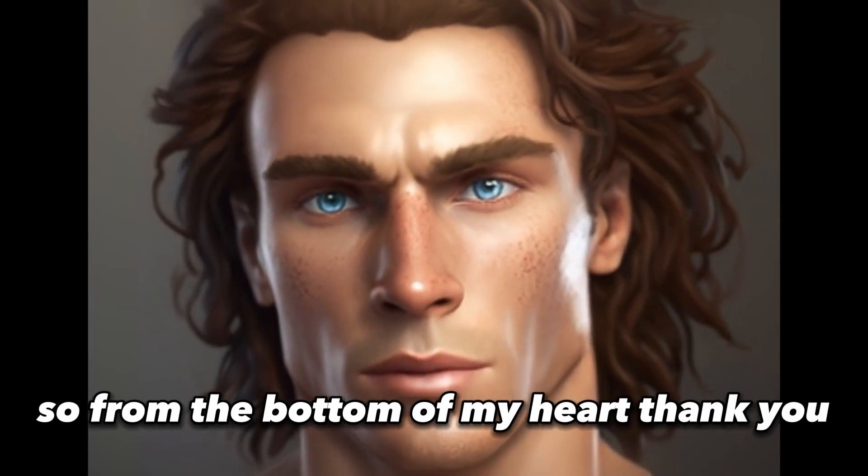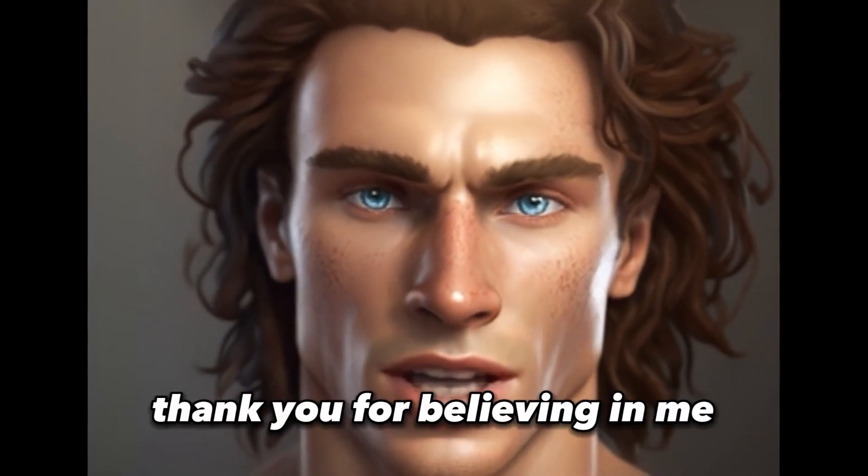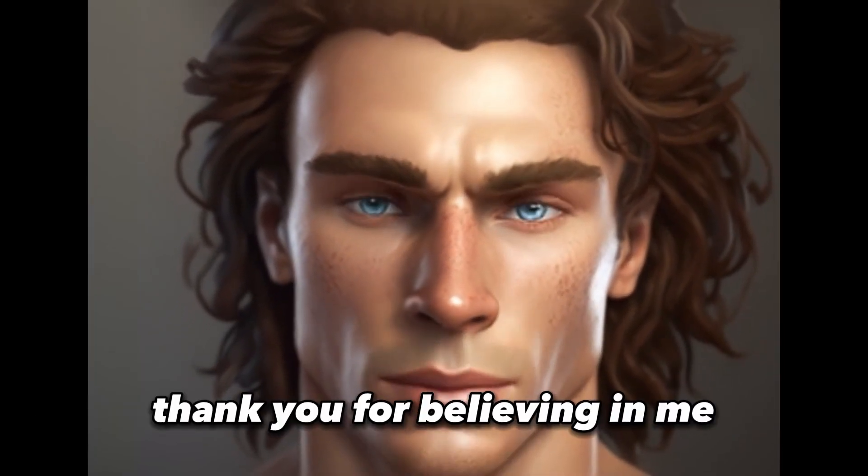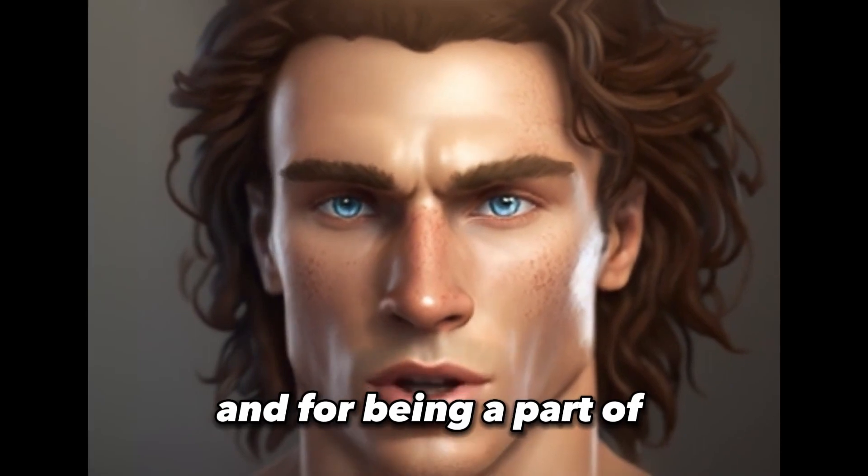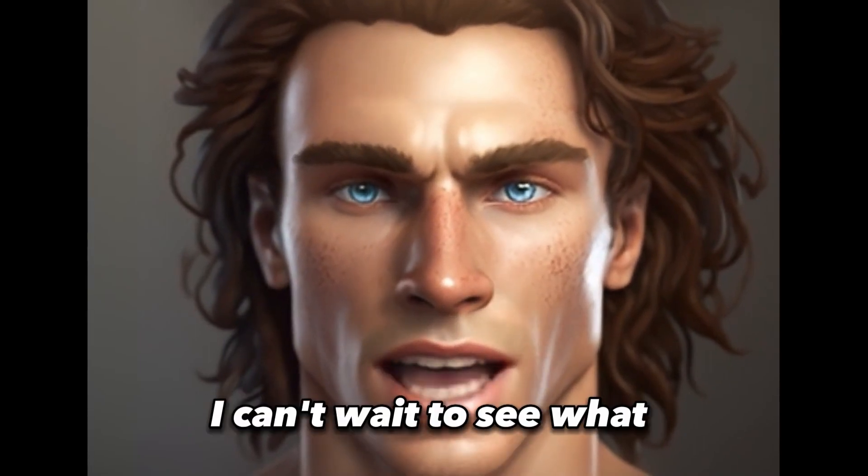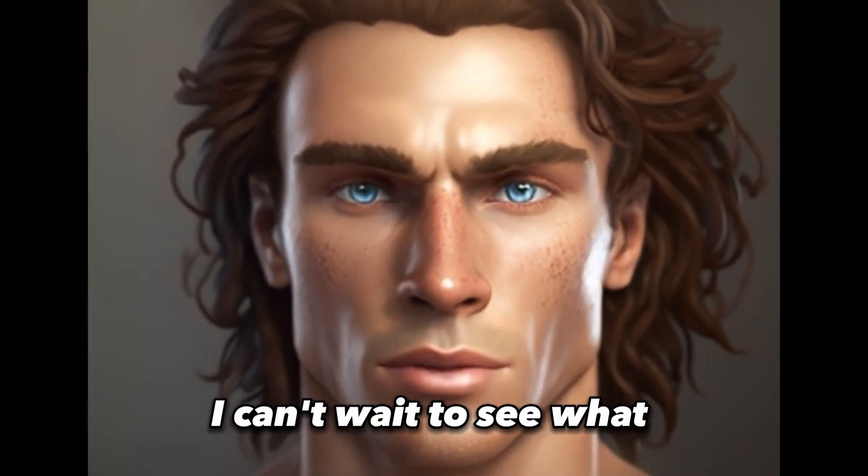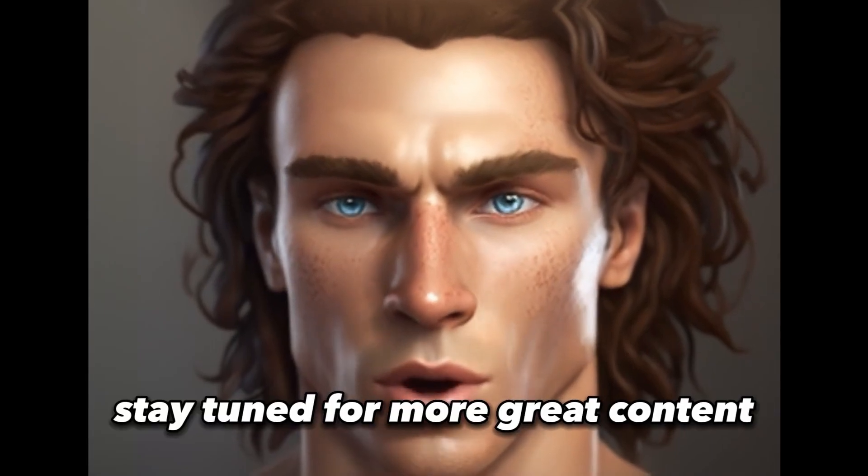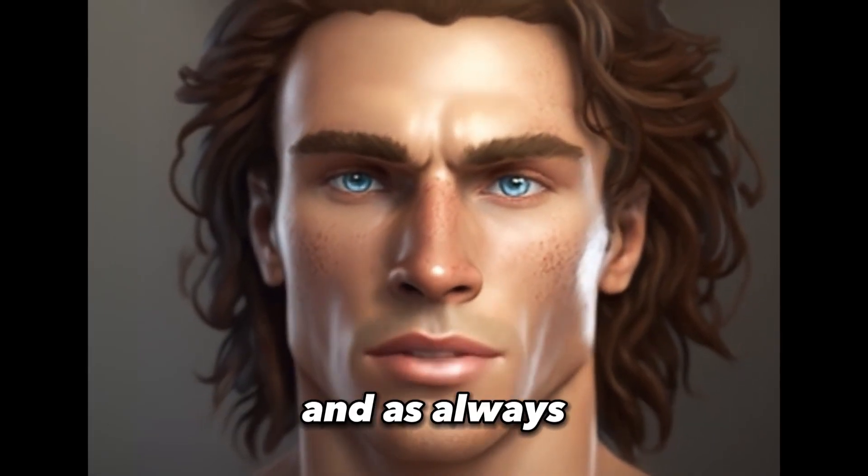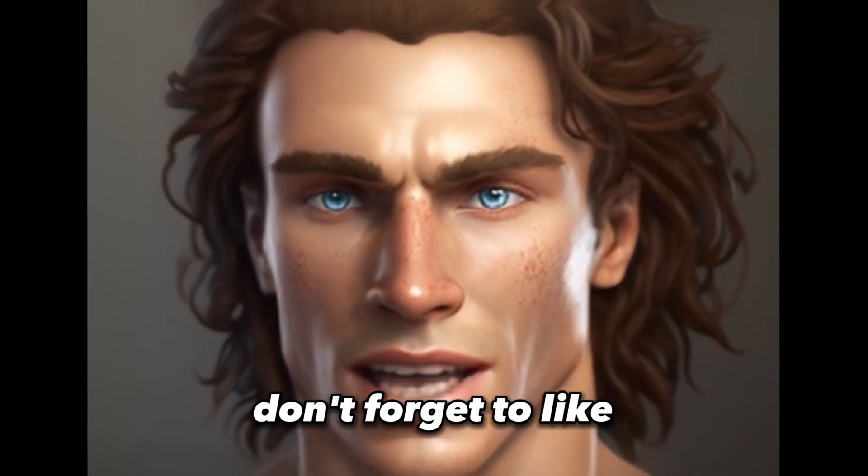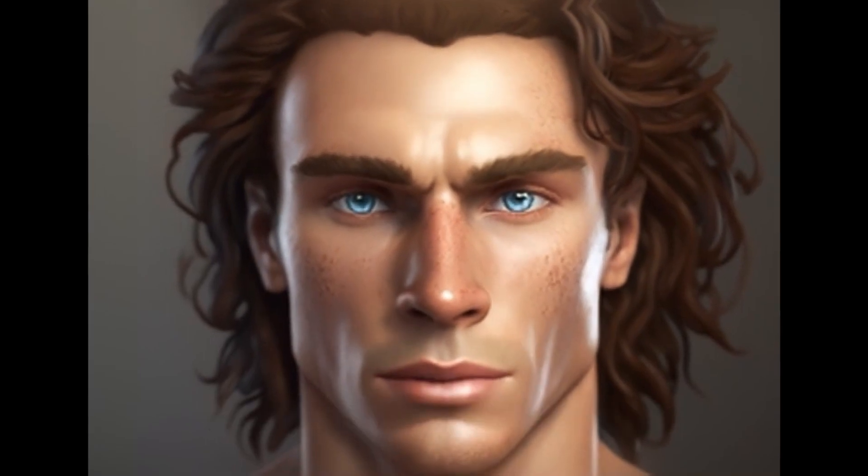So from the bottom of my heart, thank you. Thank you for believing in me, for supporting me and for being a part of this amazing community. I can't wait to see what the future holds for us all. Stay tuned for more great content and as always, don't forget to like, comment and subscribe.